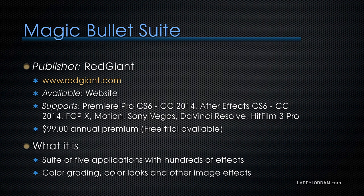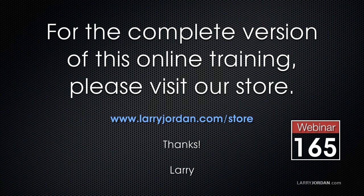This suite of five programs is called Magic Bullet Suite, published by Red Giant. This has been an excerpt of a recent Power-Up webinar taking a look at third-party plugins for Final Cut Pro X.